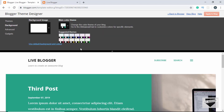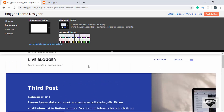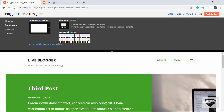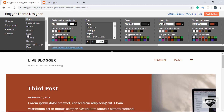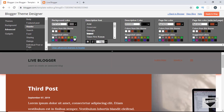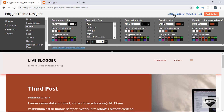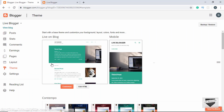For now we'll make some minor changes. Under Background we can change the background color of our post. Under Advanced there are many more options — for example, under Header we can change the background of the header. In this way we can customize our theme. Let's go back to Blogger. That's all about the Theme option.